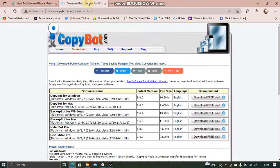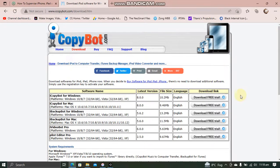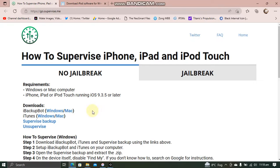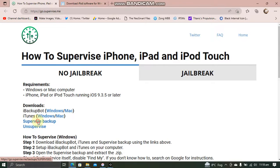From here, first of all, download iBackupBot. You can get it for free from this website. And you have this link here also. You need iTunes also, of course. And download this supervise backup from here.